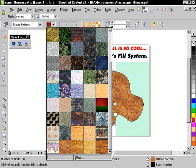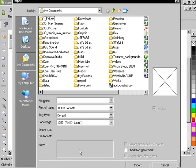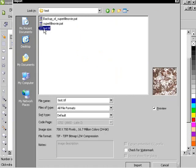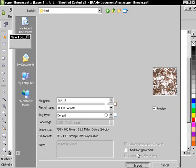I'm going to go ahead and choose other and navigate over to that test folder. We're going to choose that test file that we had just exported. So I'm going to hit import.